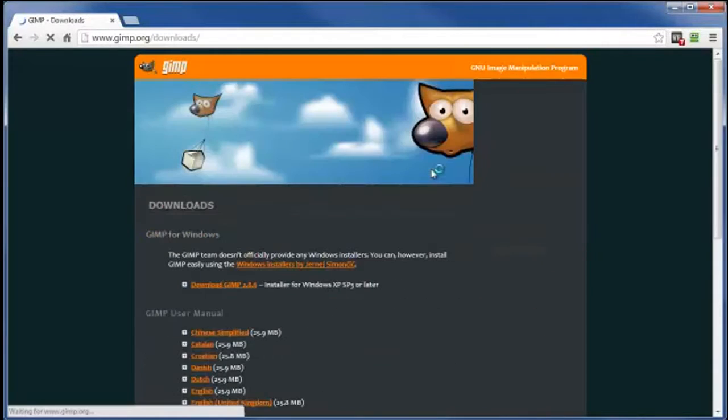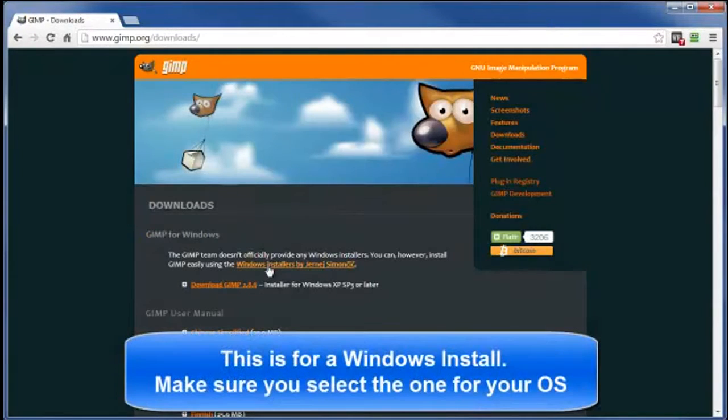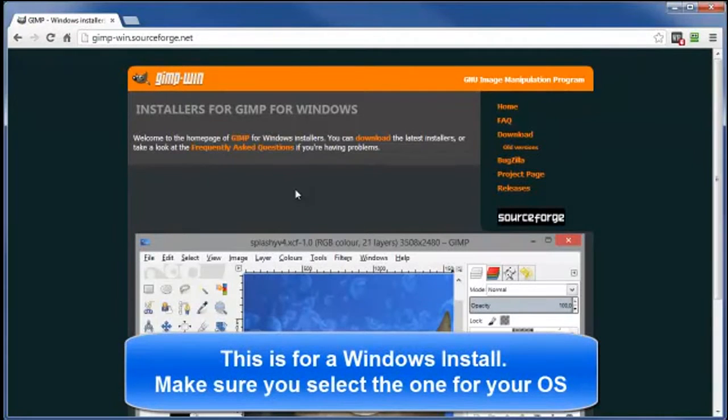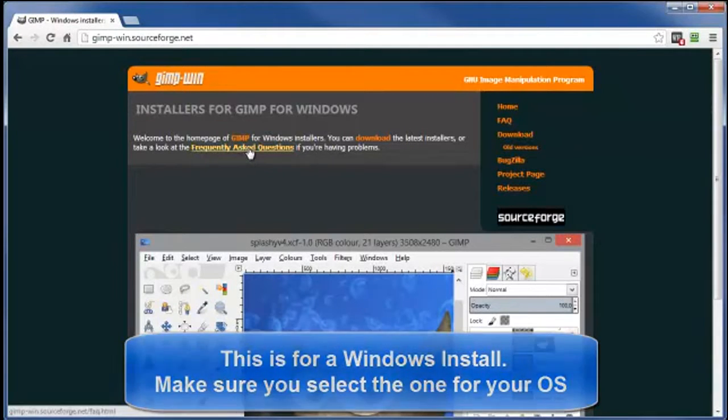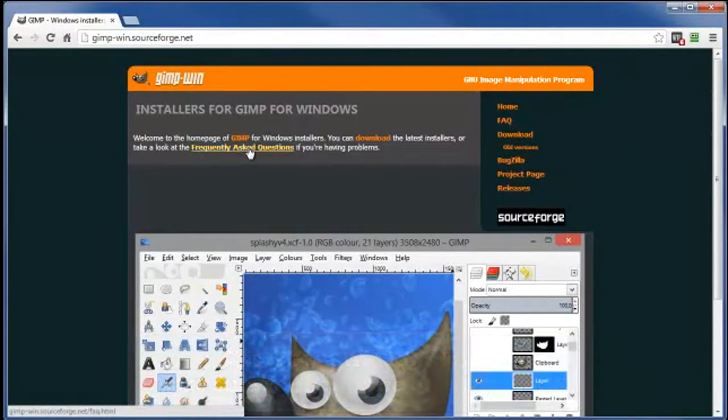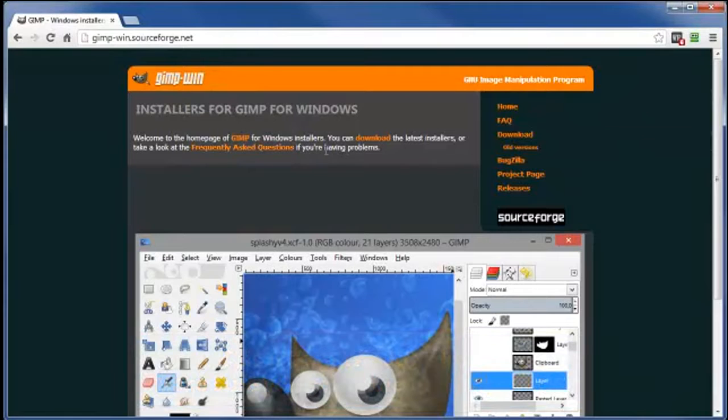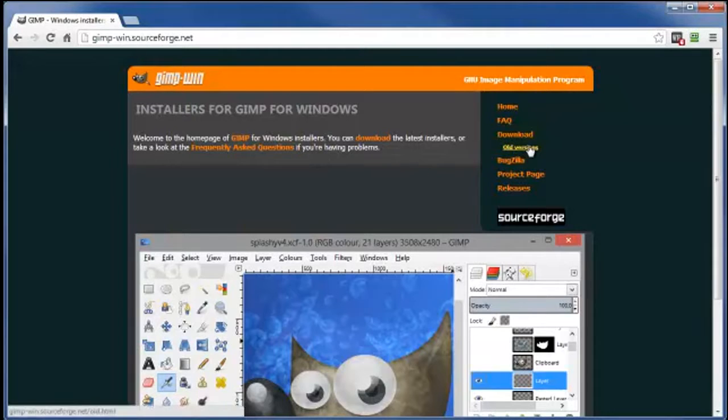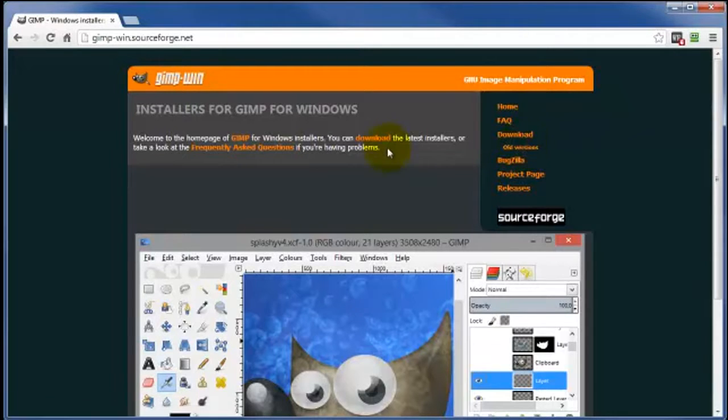Go ahead and click on Download. And I would check this one out here just mainly because there's some additional stuff here, like the Frequently Asked Questions in case you have a problem during the downloading process. And if for some odd reason you are interested in an older version of GIMP, then here's where you can get them.